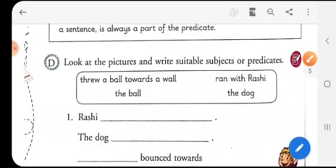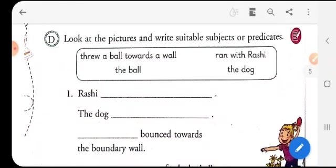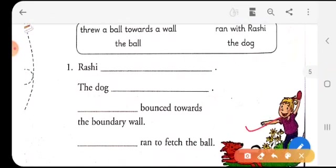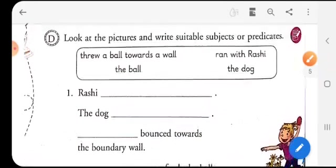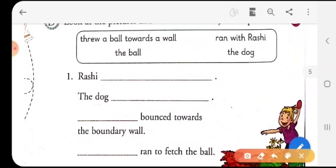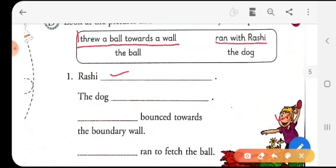Now let's do some exercises. Look at the pictures and write suitable subjects or predicates. Here is a picture and you have to see it and then do it. 'Rashi dash' — this child is Rashi. What did she do? She threw a ball towards the wall. The dog — what did the dog do? The dog ran with Rashi. 'Dash bounced towards the boundary wall' — what will bounce? The ball. The ball will bounce towards the boundary wall.